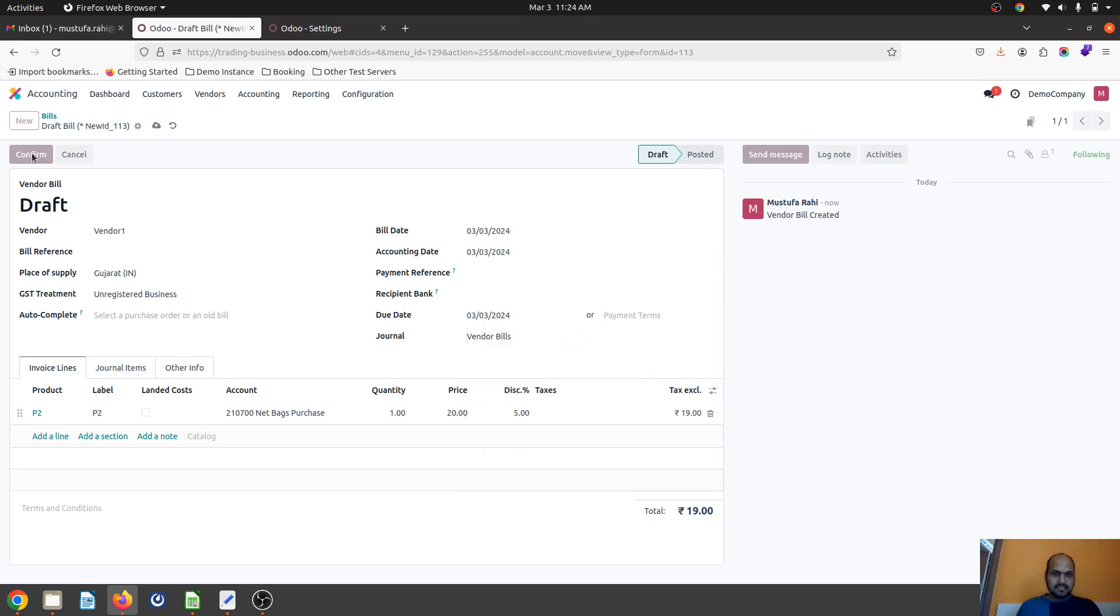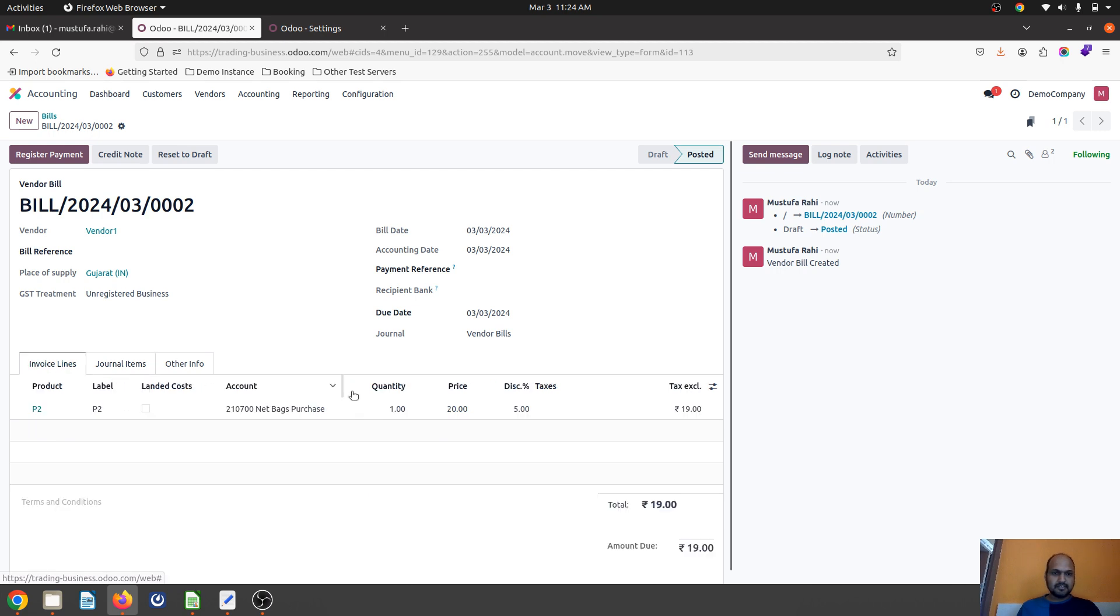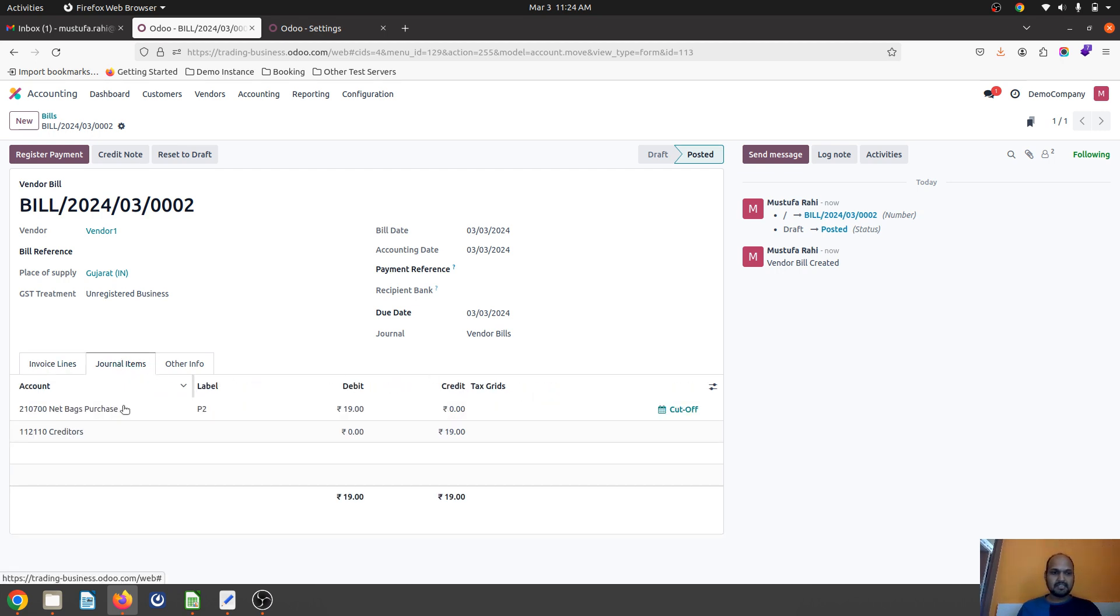You can see 19 rupees goes to my purchase account, but this one rupee which is going as a discount, I don't have any log.